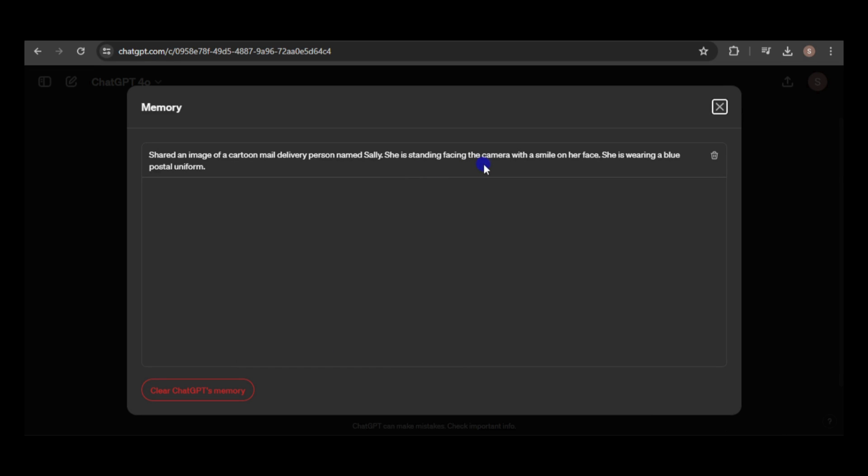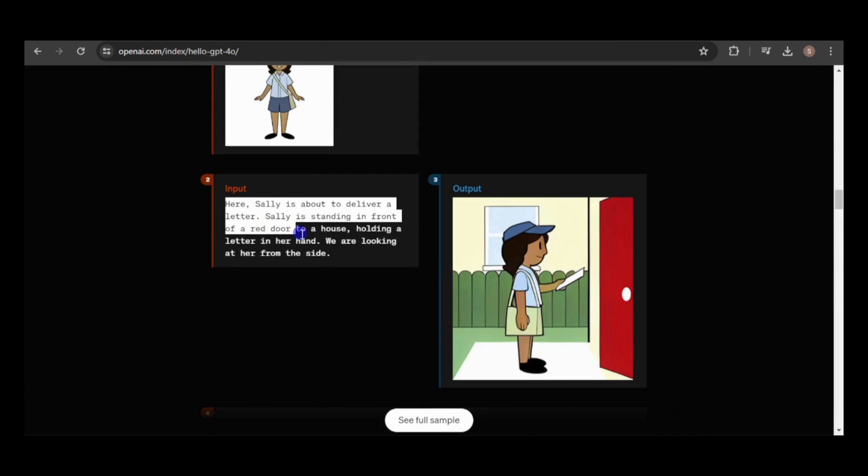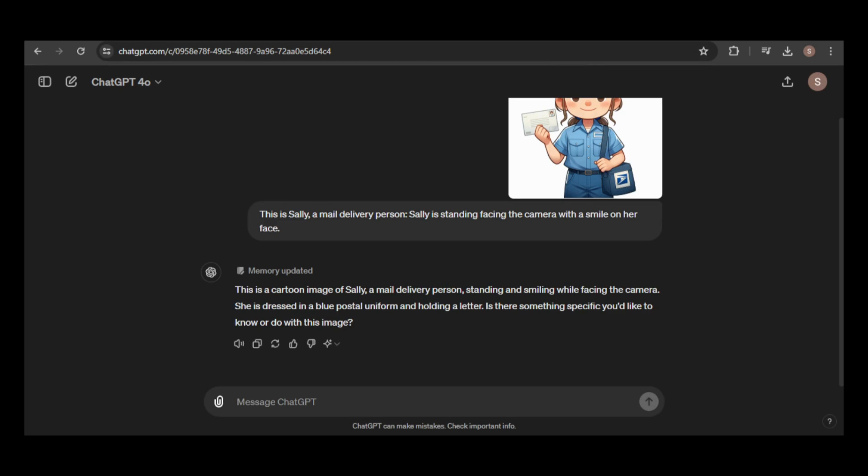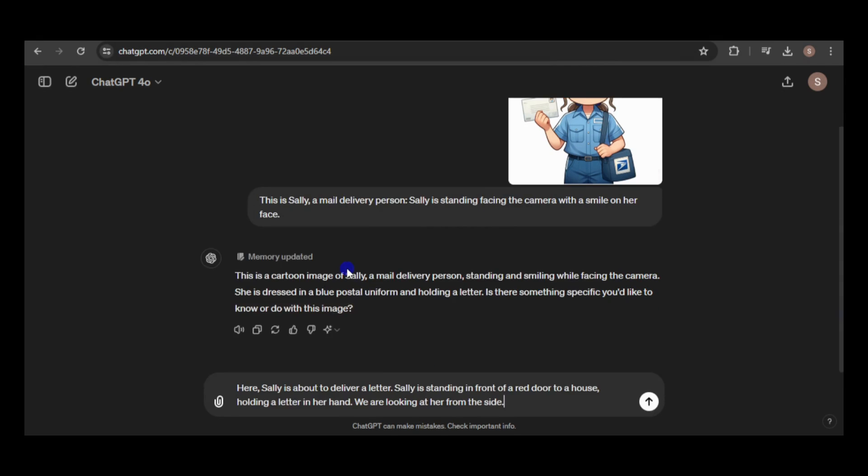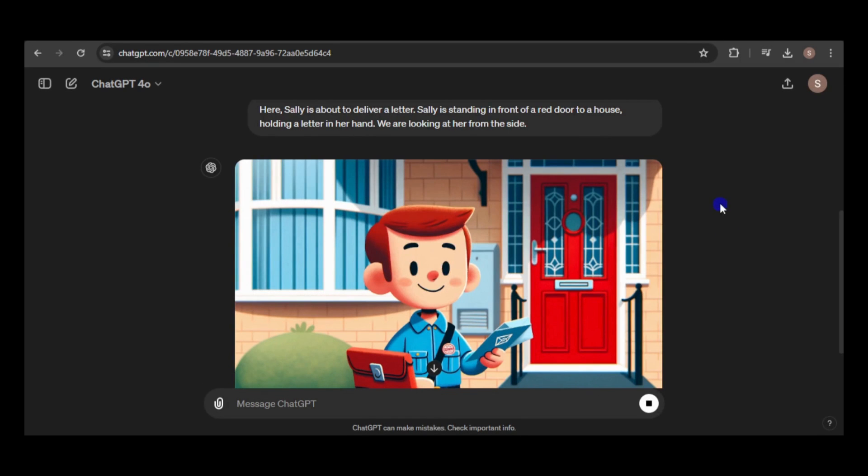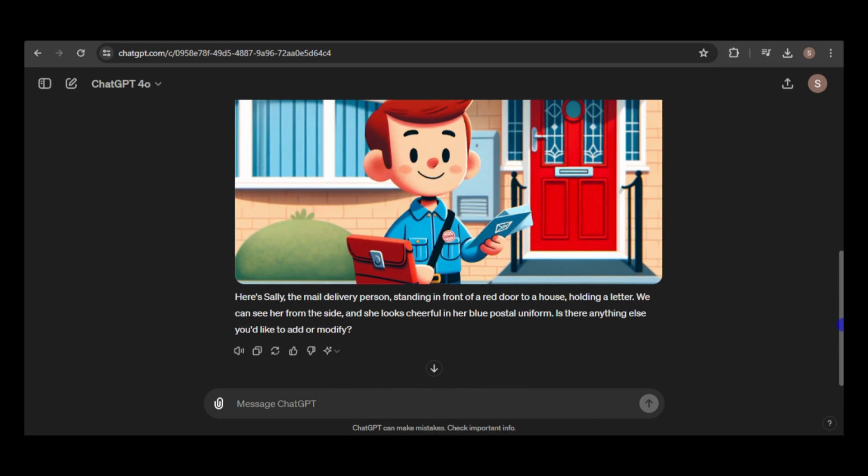The image description has been saved as shown. I'll copy and paste the prompt for the next image, hoping Sally's appearance will match the reference image. Well, I don't know who this is, but it's not Sally.